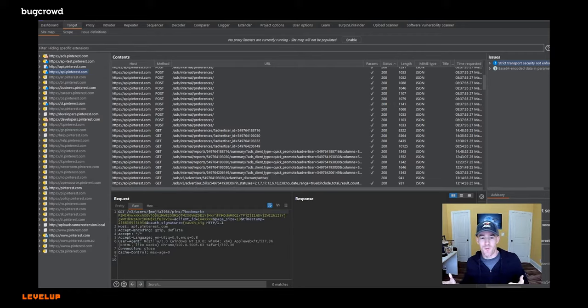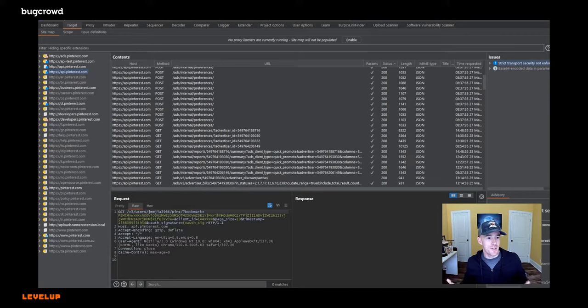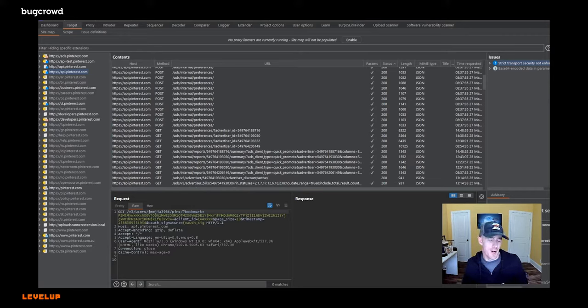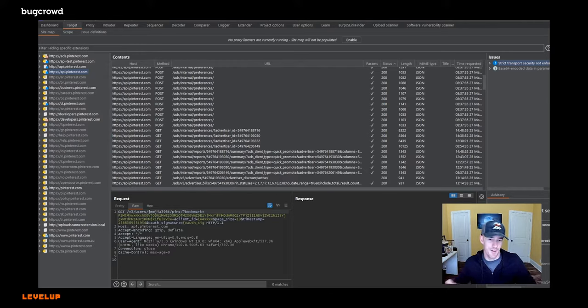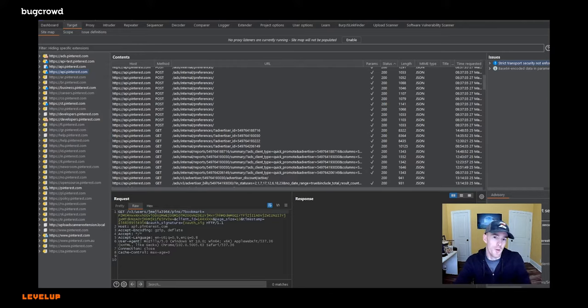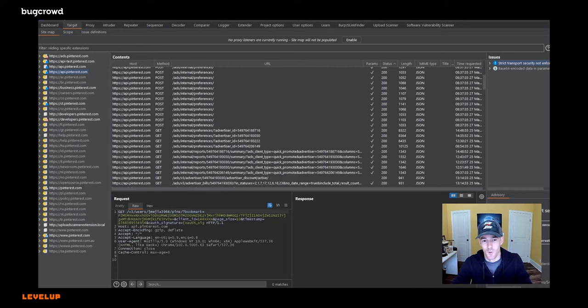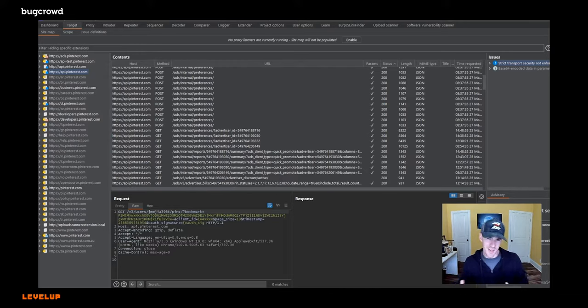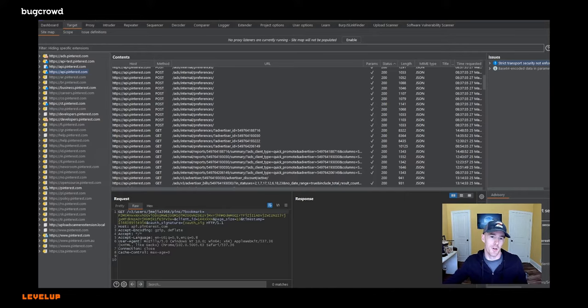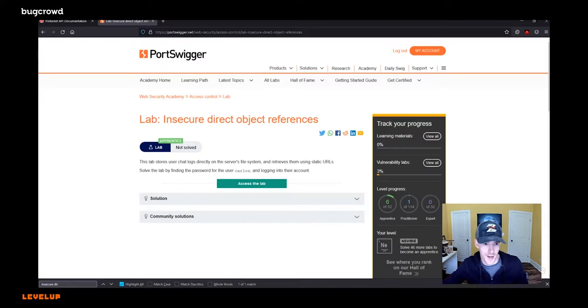But one of my favorite bugs to hunt, like I said, is this insecure direct object reference. It sounds really complicated, right? What it really means is that you're switching an ID with another ID. Let me explain with an example.